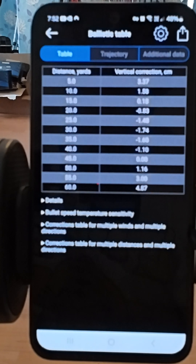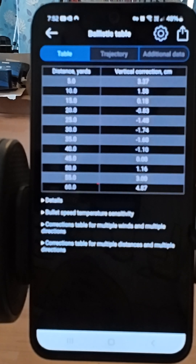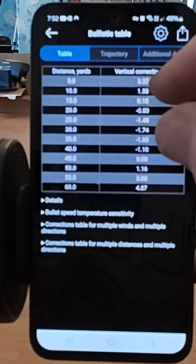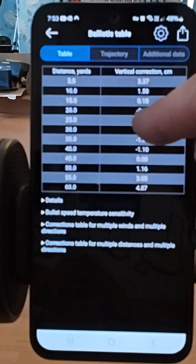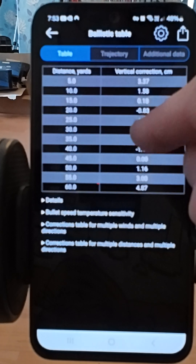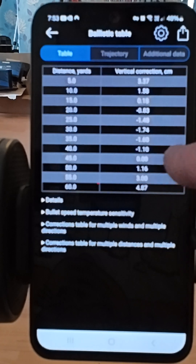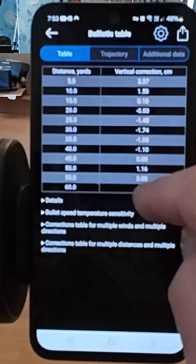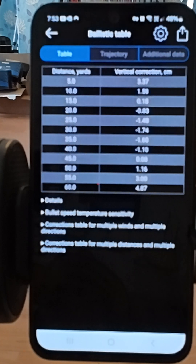The zero is at 45 yards. At five yards you'd need to aim 33 millimeters above the target; at 10 yards, 15mm above; at 15 yards, 1mm above; at 20 yards, 8mm under; then 14mm, 17mm, and 16mm under further out, then 11mm under, zero at 45 yards. At 50 yards it's 11mm over, 30mm over at 55, and nearly 48mm — almost two inches — of hold-over at 60 yards.